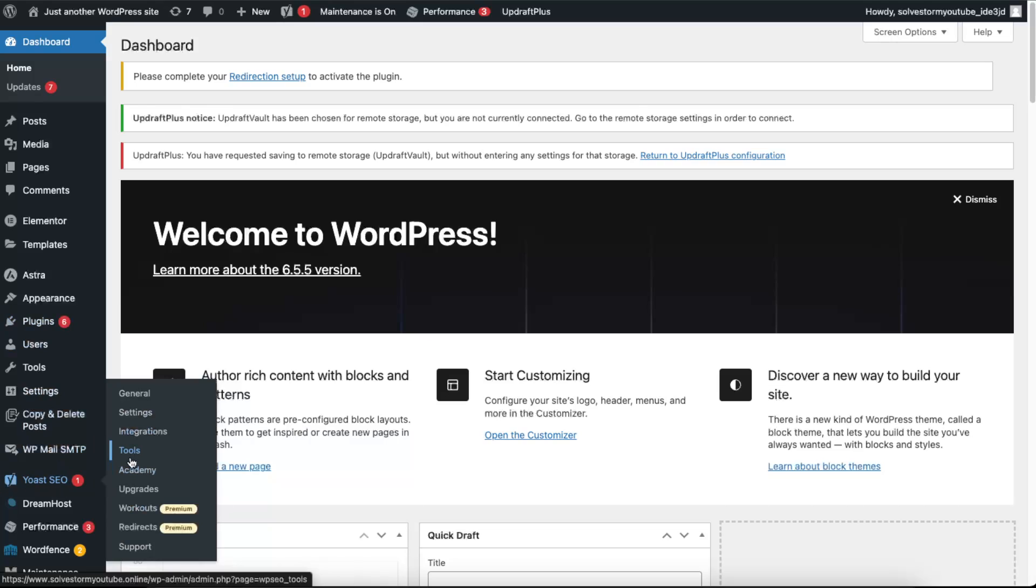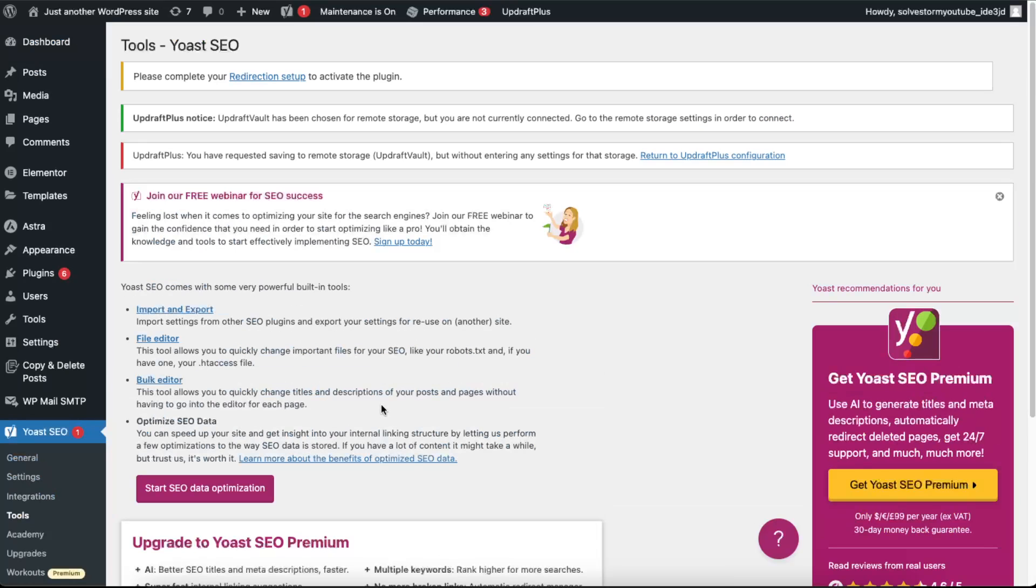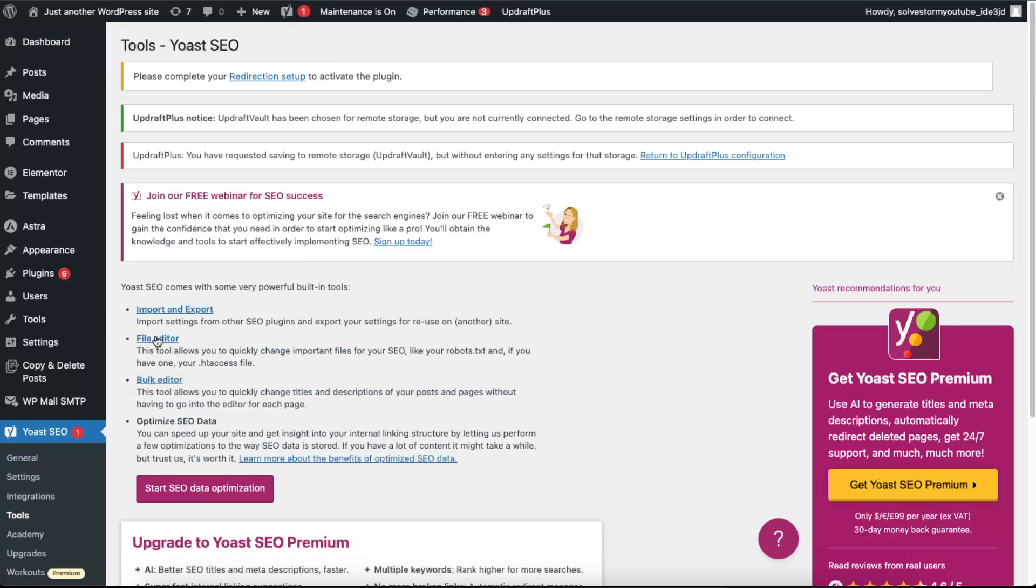After that, just go to Yoast SEO, go to the Tools section out there, and after that you want to go ahead and click on File Editor right there.